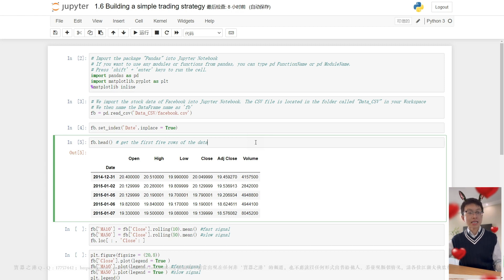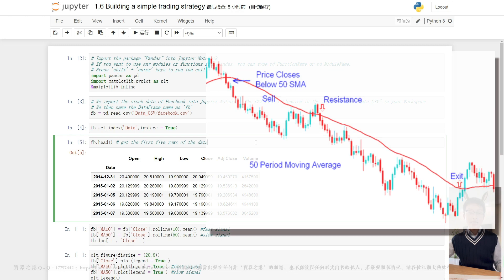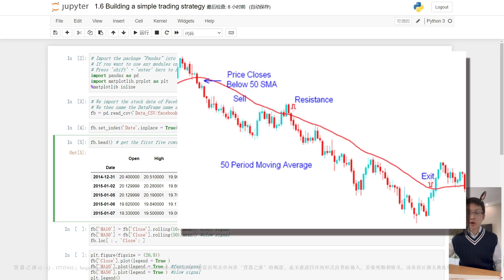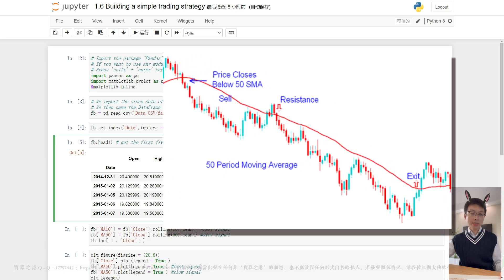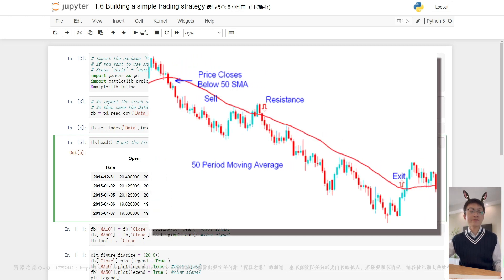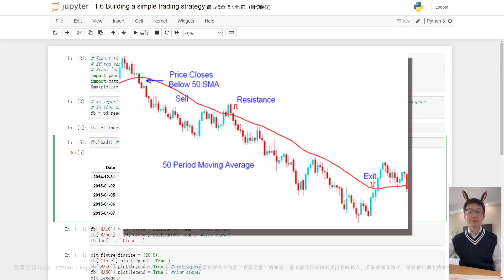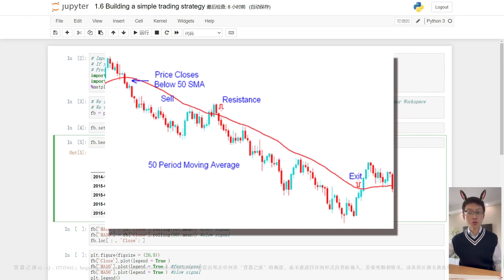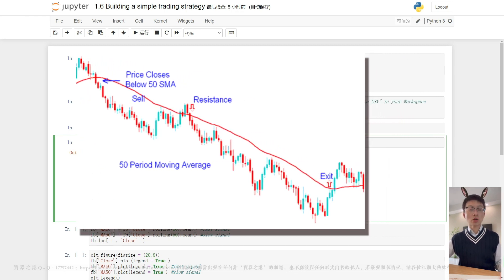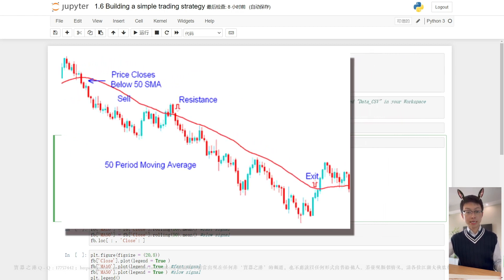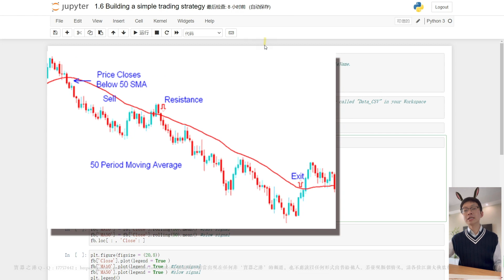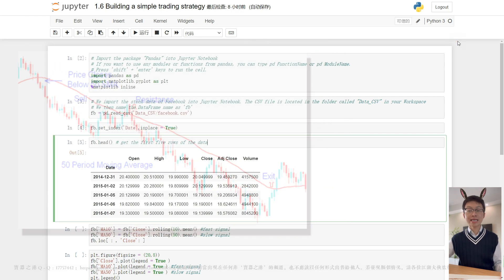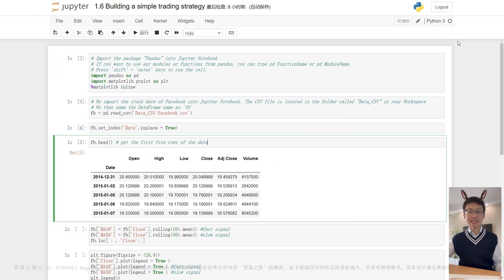In a downtrend, the MA 50 will act as resistance. Stock price should always go down after touching the moving average. If you have a short position, when the stock market closes above the indicator, then that is an exit signal.